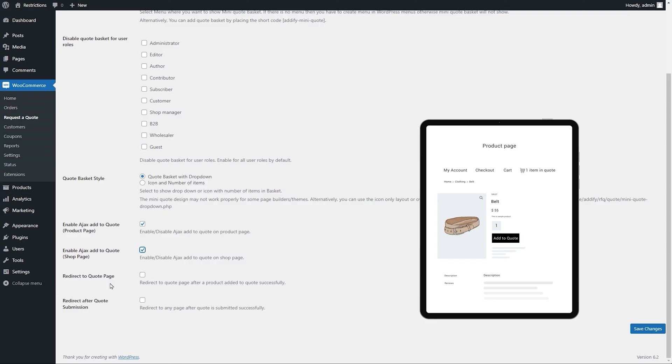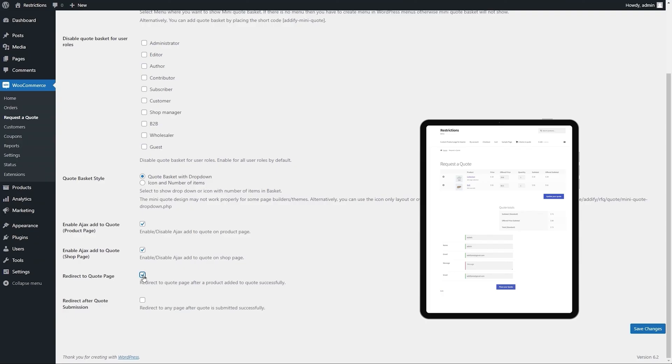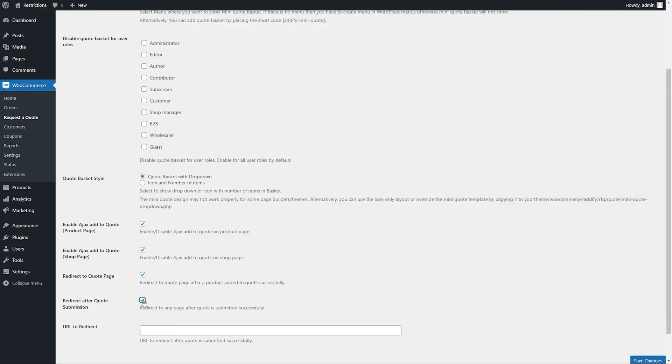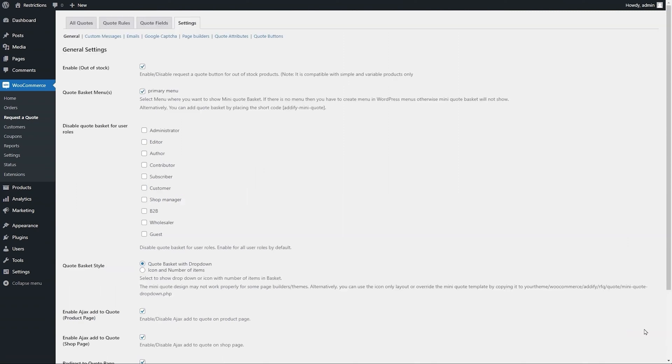Select this checkbox to redirect customers to the quote submission page after a product is successfully added to the quote basket. Select this checkbox and add URL to redirect customers to this specific page after successful submission of quote request.